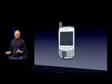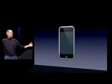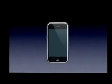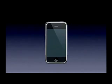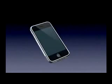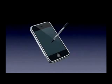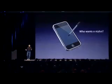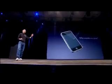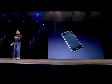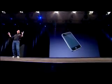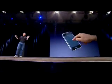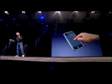What we're going to do is get rid of all these buttons and just make a giant screen. How are we going to communicate? We don't want to carry around a mouse. A stylus? No — you have to get them, put them away, and you lose them. Nobody wants a stylus. So we're going to use the best pointing device in the world — one we're all born with. We're born with ten of them. We're going to use our fingers.